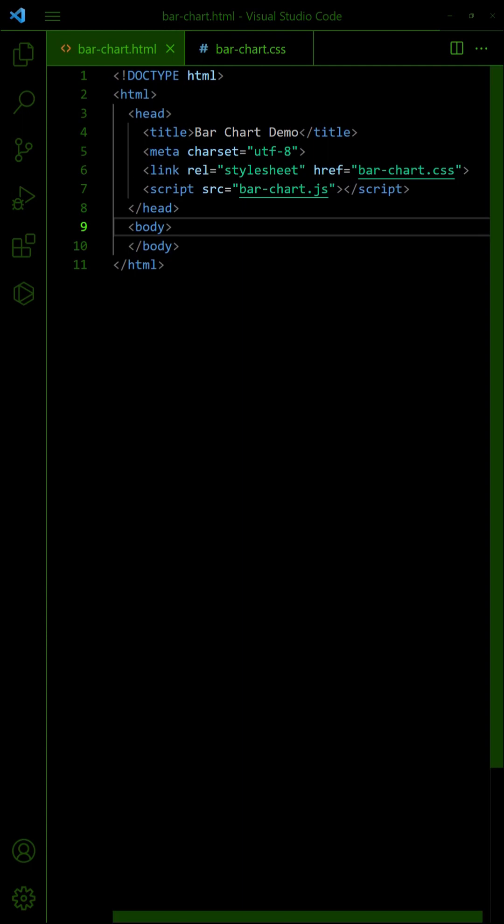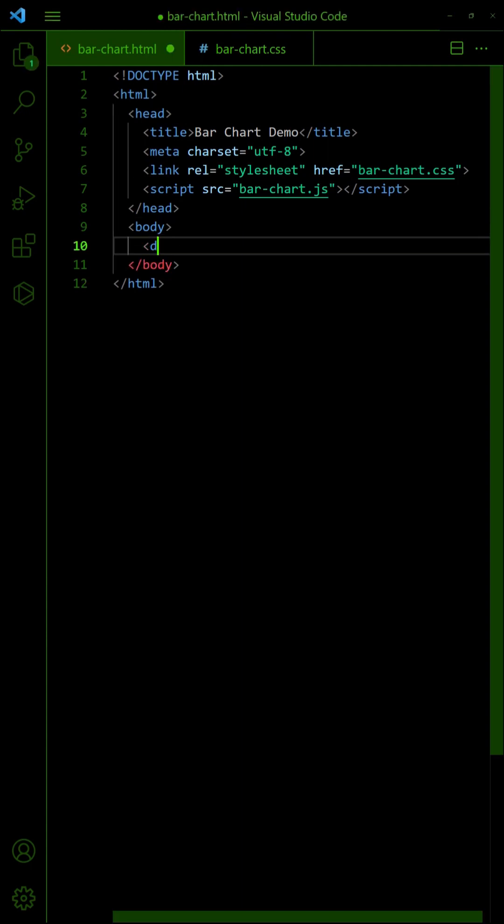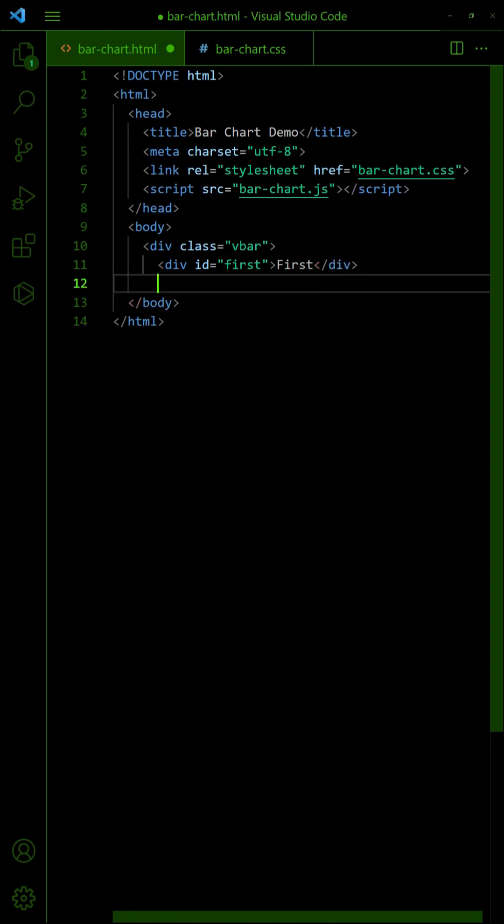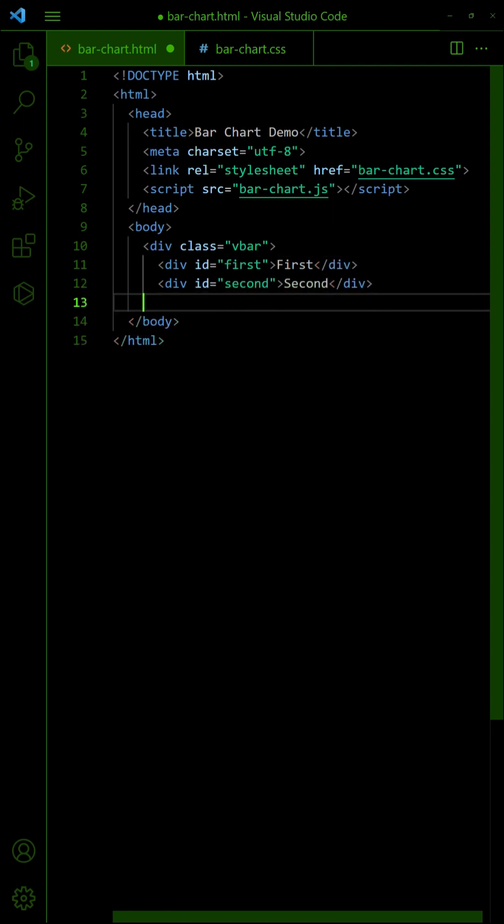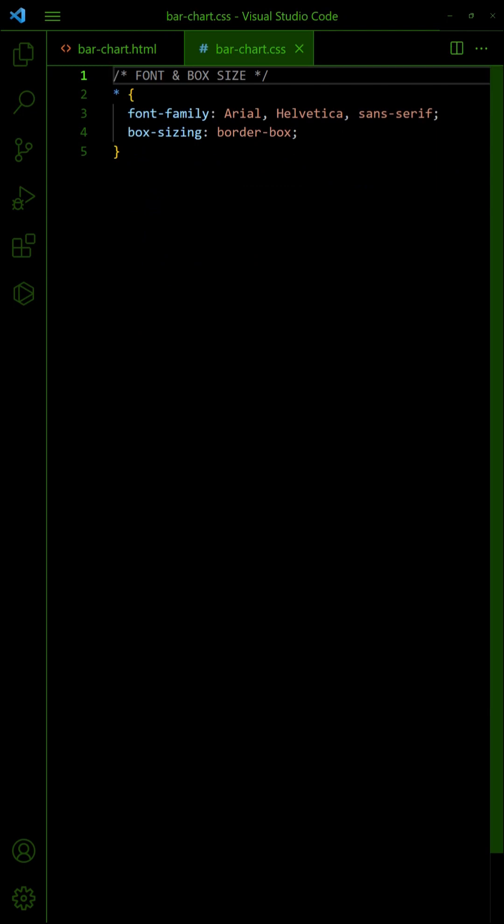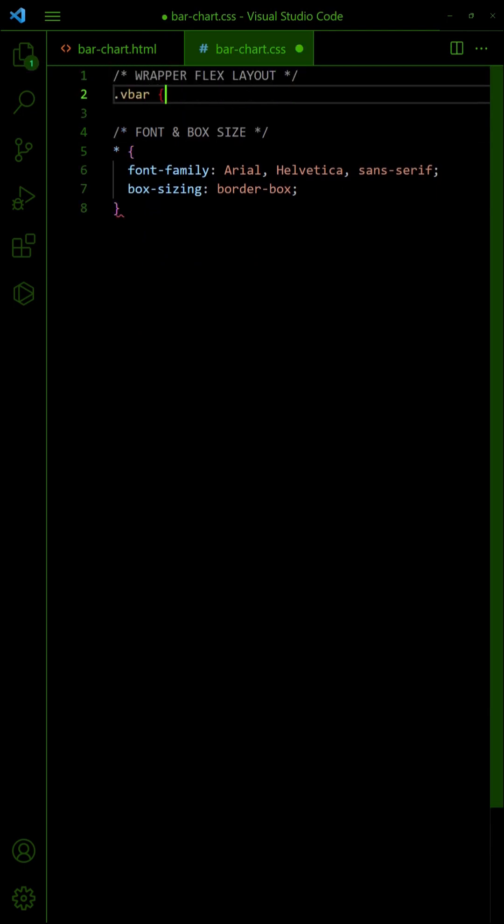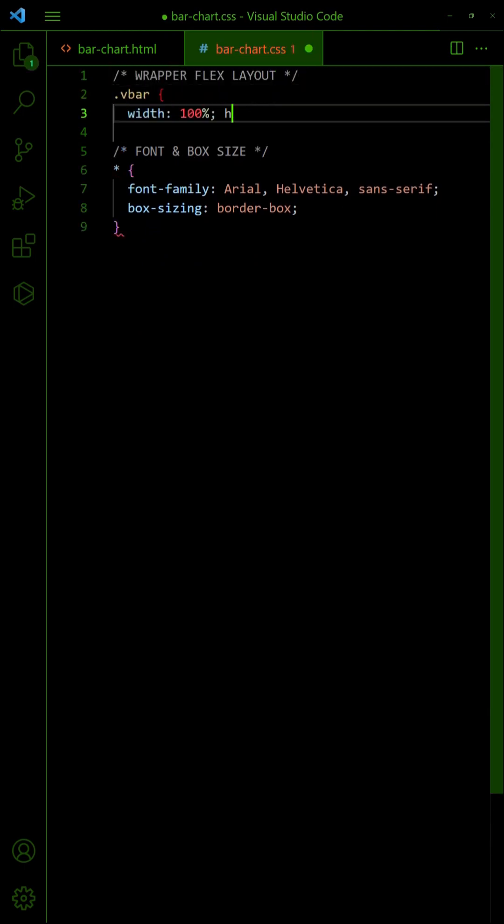For a vertical bar chart, start with the same div wrapper and bars inside. In the CSS, set the wrapper to 100% width and give it a fixed height.